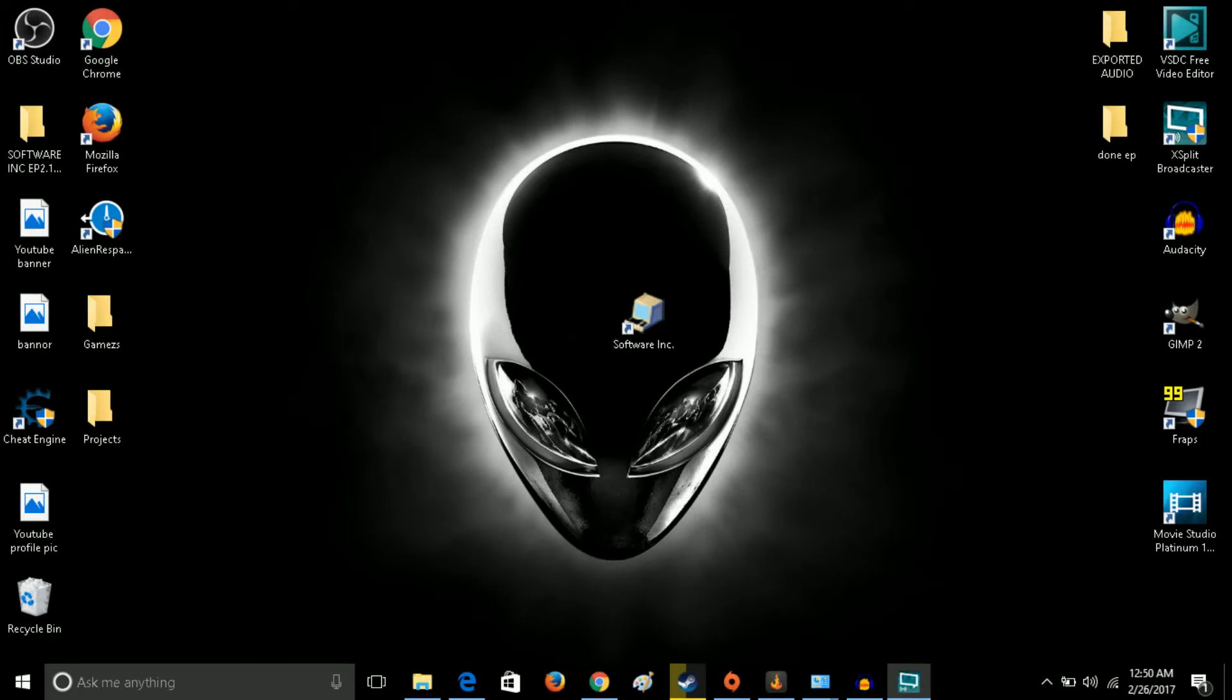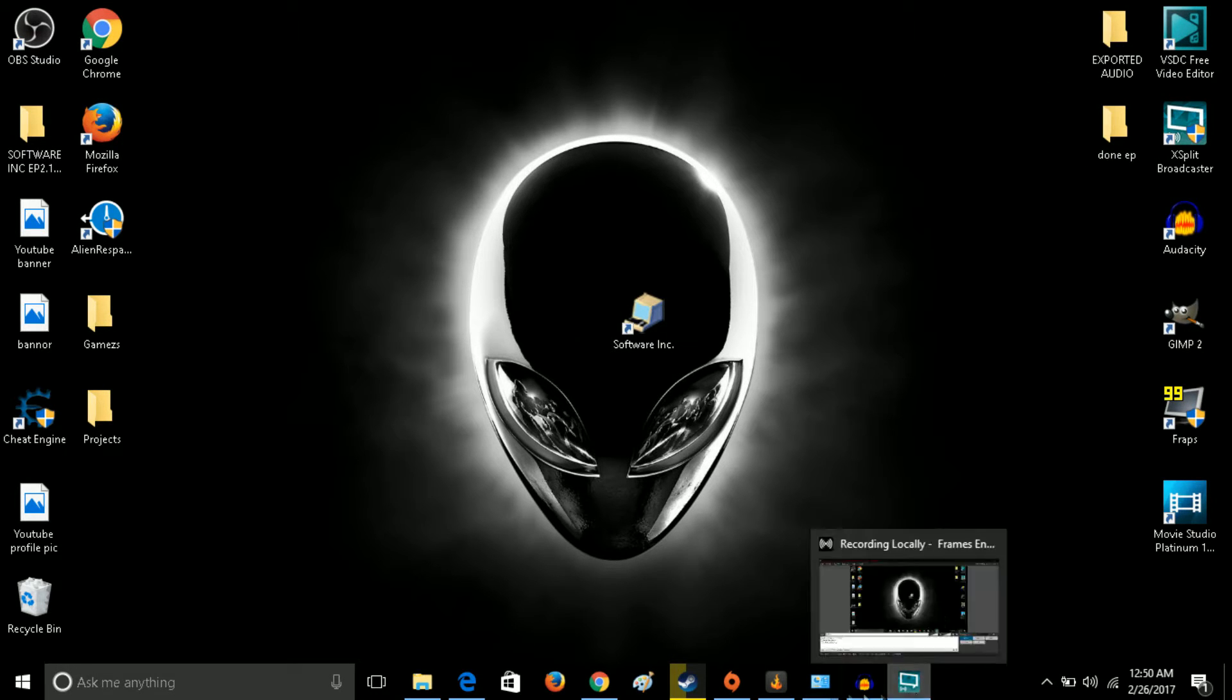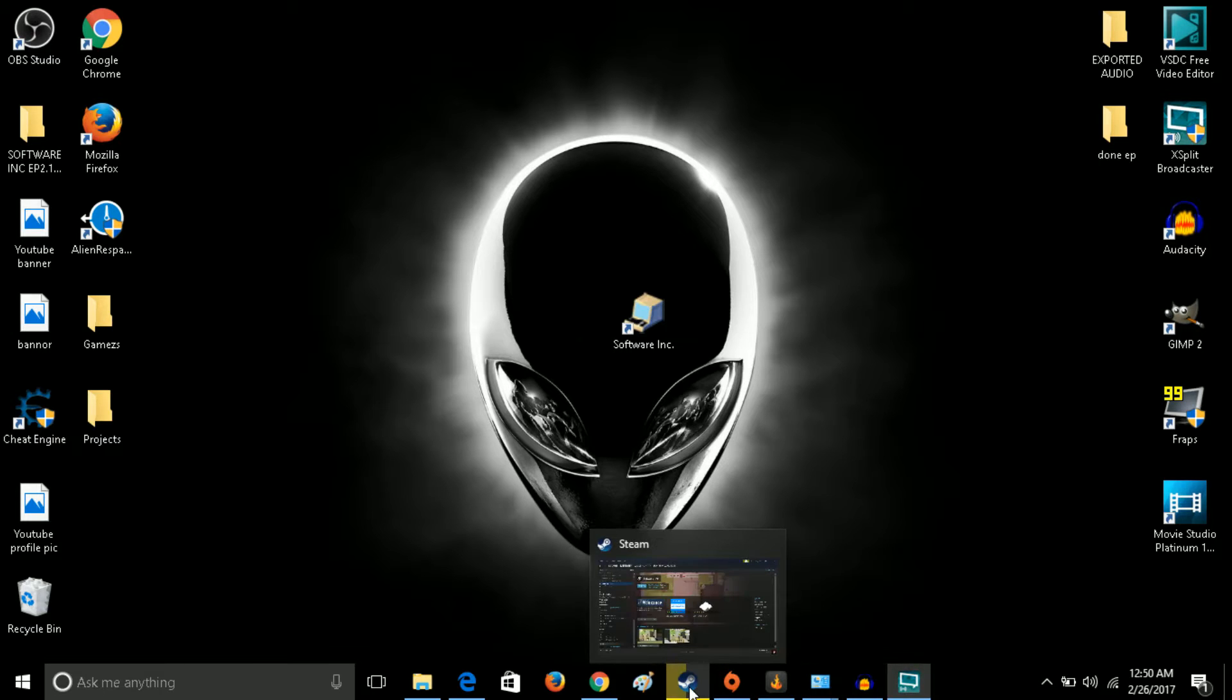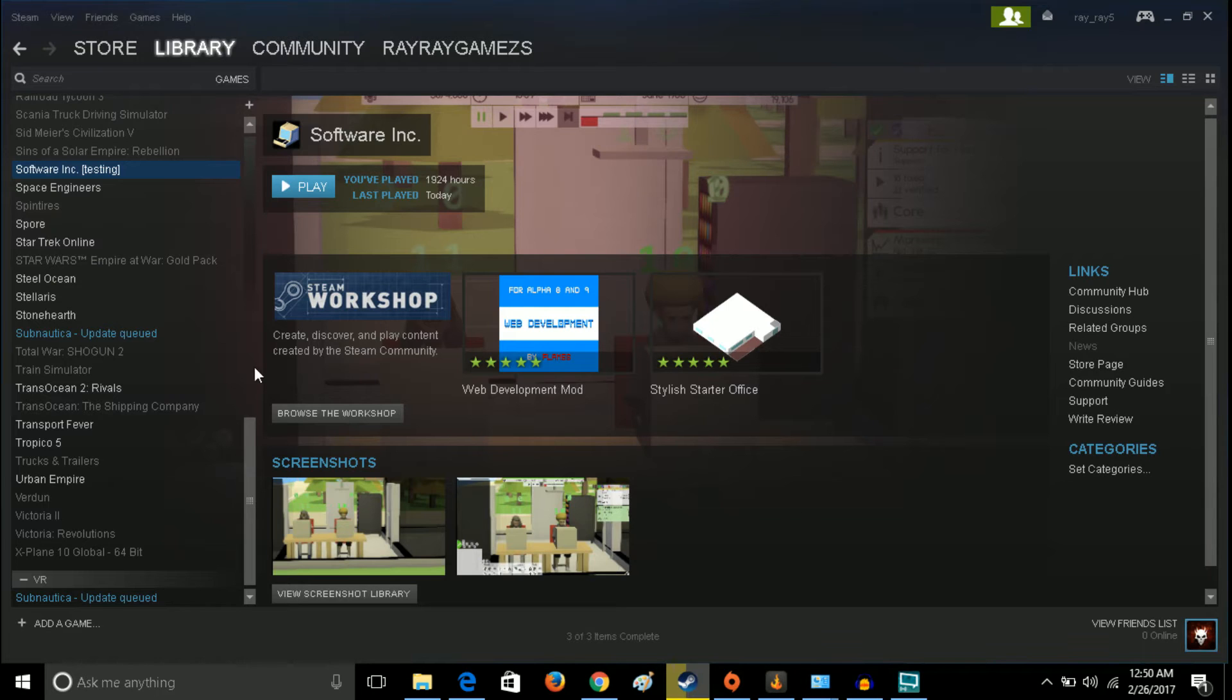What's up guys, so today I'm going to show you how you can get mods into Software Inc. I'm going to switch over to here, this is my desktop. What you want to do is go to your Steam account, bring up Steam, get Software Inc, and hit browse workshop.